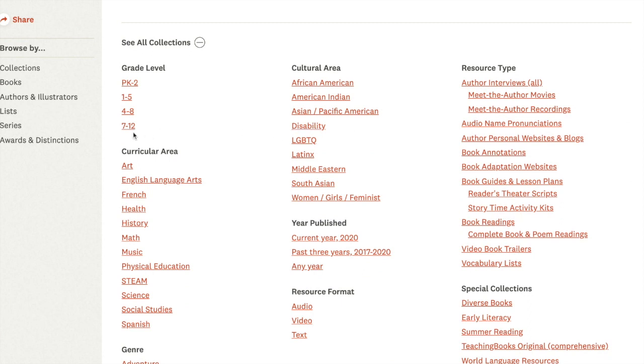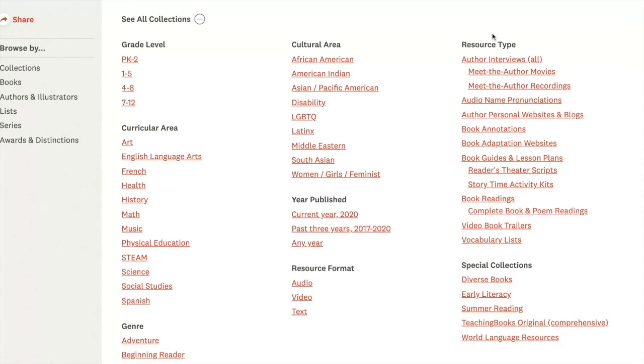Perhaps you want to start with your grade range or a particular cultural area, or you're looking for books that have a particular type of resource. Let's begin with grades 7 to 12.